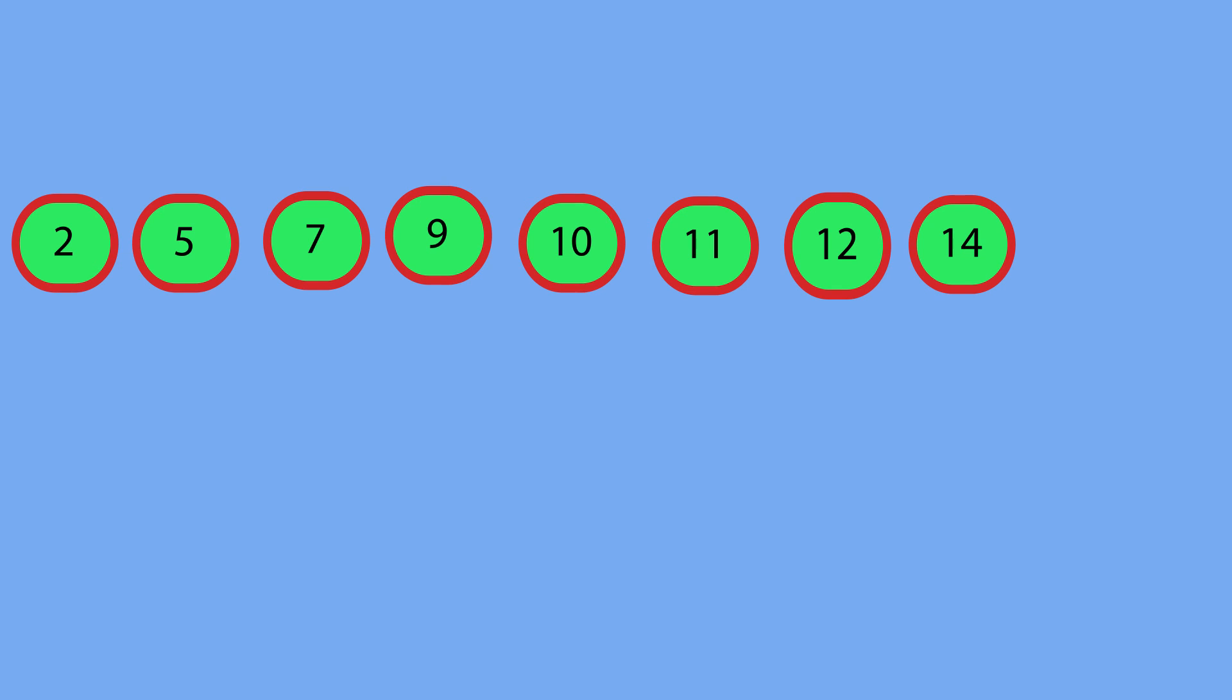After our first iteration, nine was in the correct place. Almost no other element was in the correct place, or if they were, it was random chance.